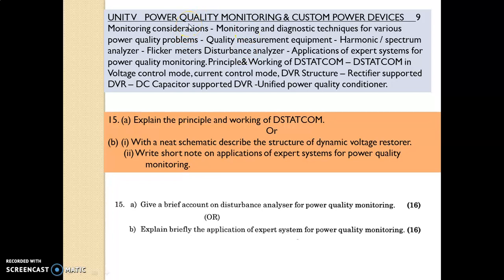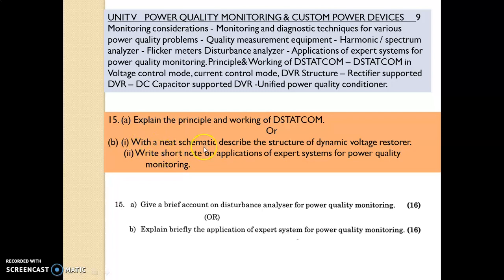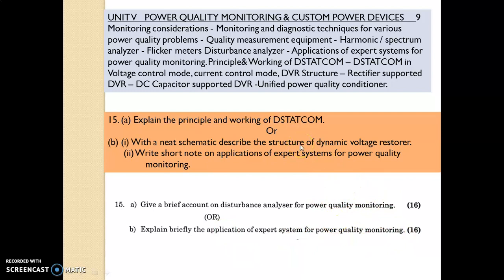Unit 5 is Power Quality Monitoring and Custom Power Devices. Students should concentrate on the following questions: explain the principle and working of DSTATCOM — distribution static compensator; describe the structure of a dynamic voltage restorer with a neat schematic; write short notes on applications of expert systems for power quality monitoring; and give a brief account on disturbance analyzers for power quality monitoring.